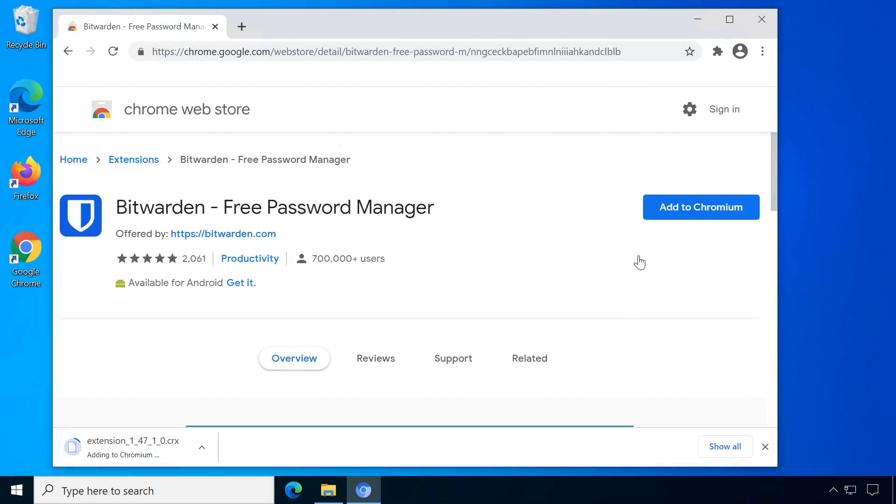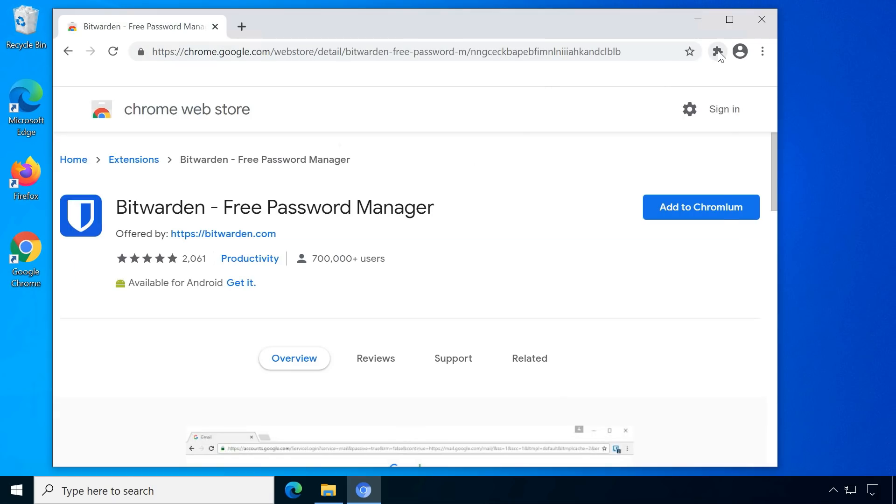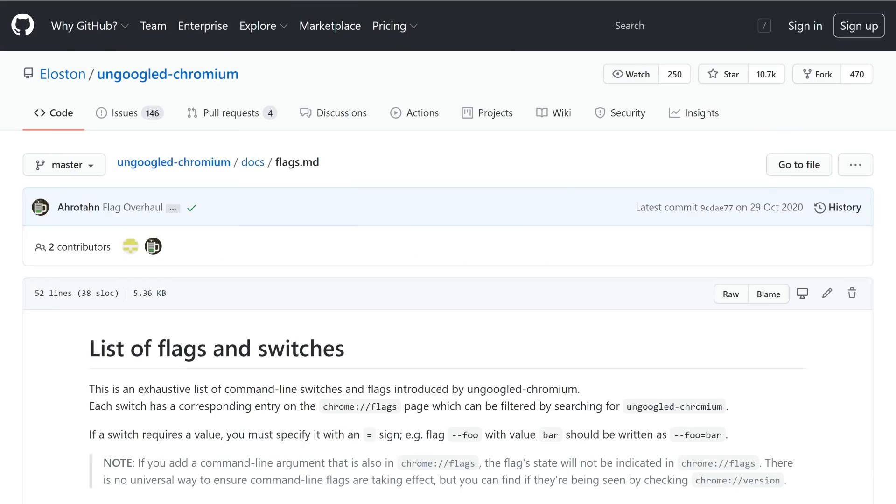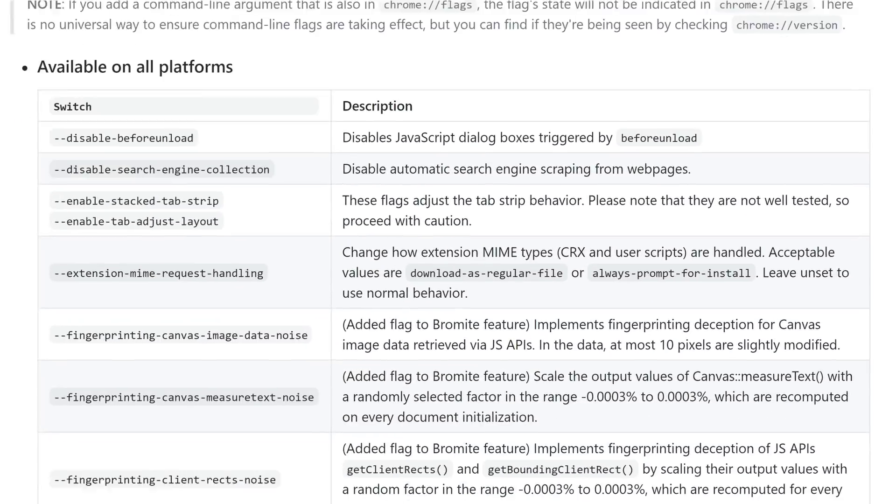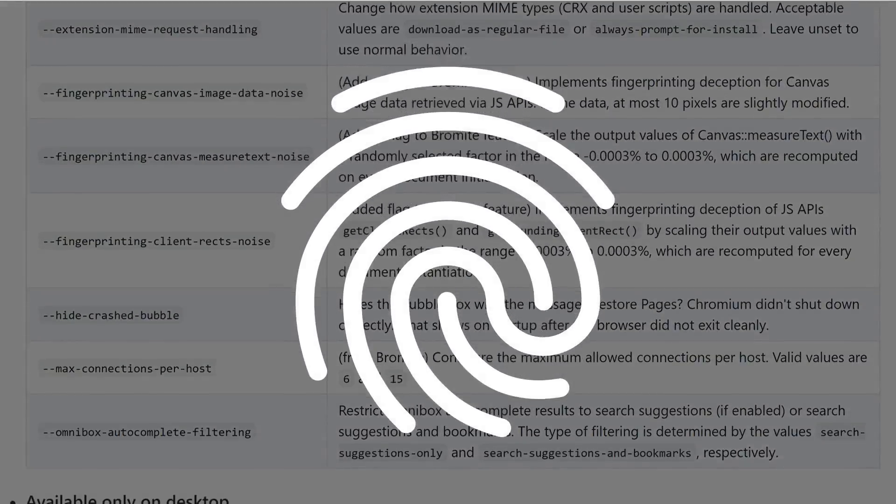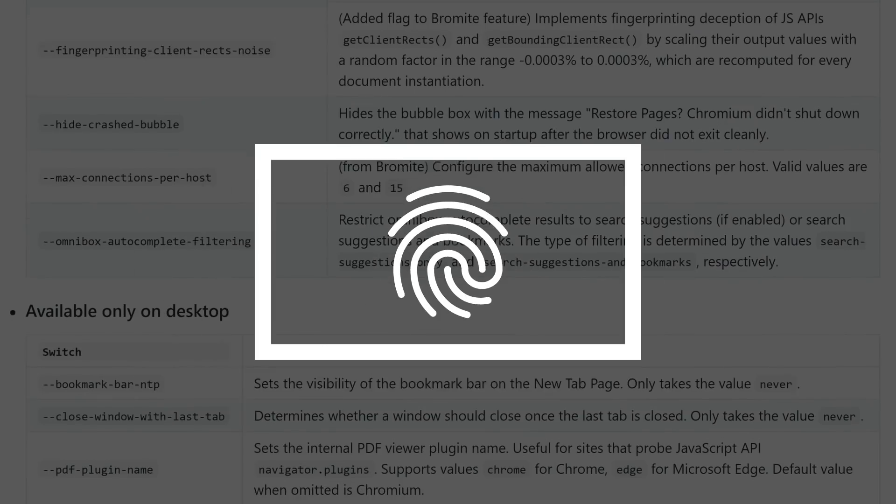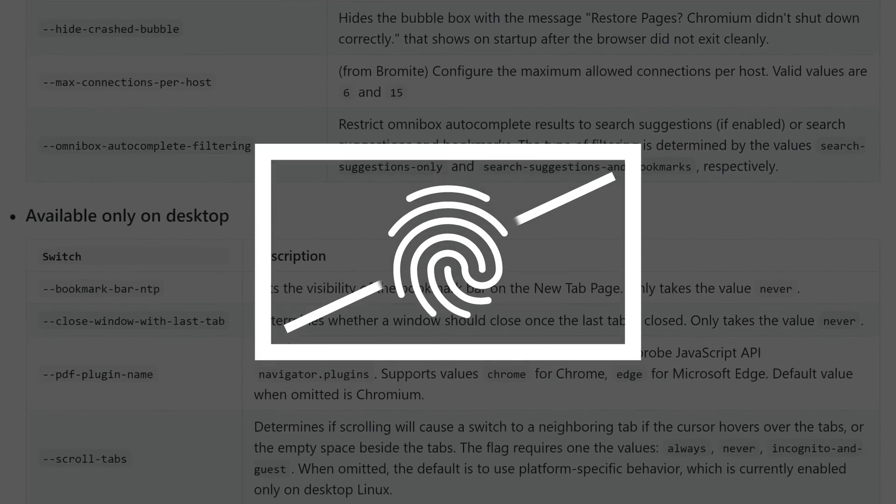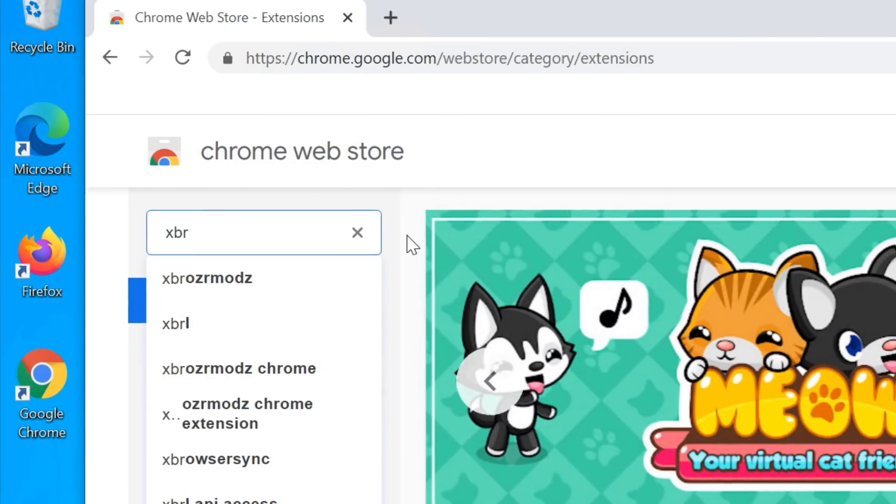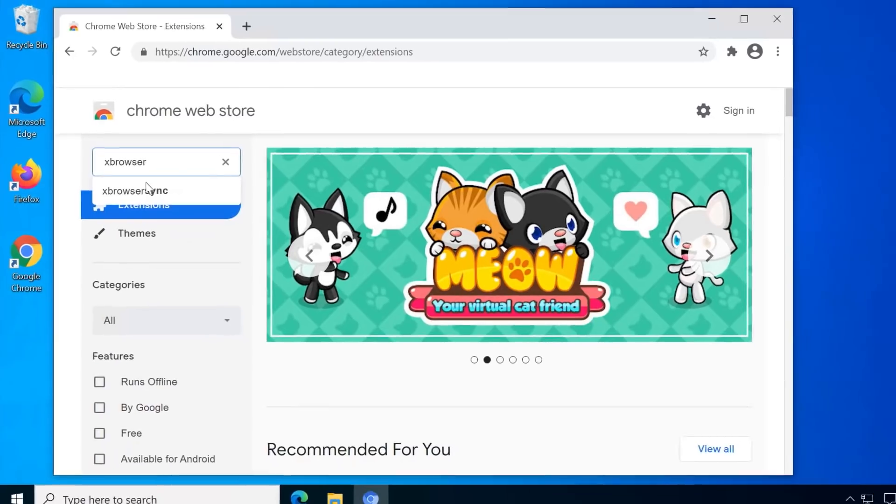Any available updates will be displayed on the badge, just click to install them. Un-googled Chromium also includes a list of other flags which aren't included in Google Chrome, mainly to increase privacy by fending off fingerprinting attempts. Everything else is basically like Google Chrome.